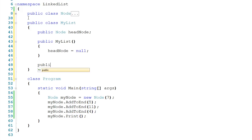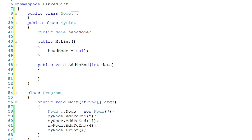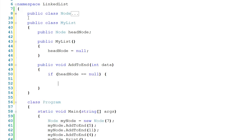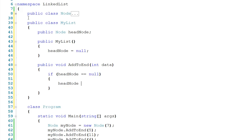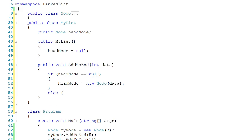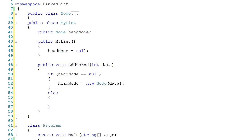One of the first methods we'll want is public void addToEnd, just like we had in our node, taking in some data. The headNode could be null or not null. If it's null, we say headNode gets a new Node and pass it the data. Otherwise, if the headNode is not null, we know it's a valid node, so we can say headNode.addToEnd(data), and the headNode will pass that responsibility down the chain just like we saw before.